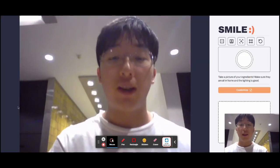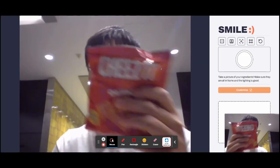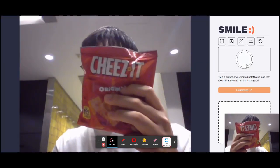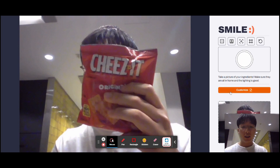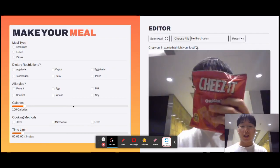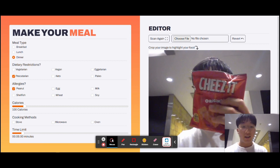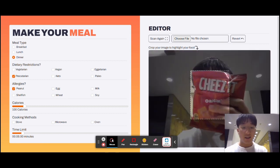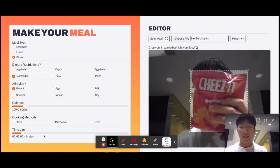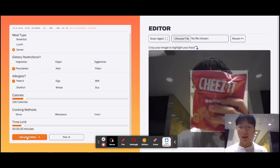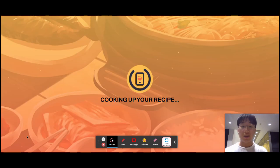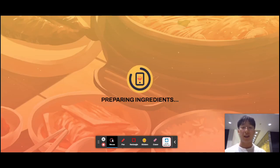Clicking the scan button will bring the user to the camera, where they will be able to take a picture of their food. Now that we have the photo, you can fill out an optional form to clarify your dietary requirements and restrictions, and highlight a certain area of the photo for the AI. Upon clicking Use Parameters, the photo and form data are sent to the backend for processing.